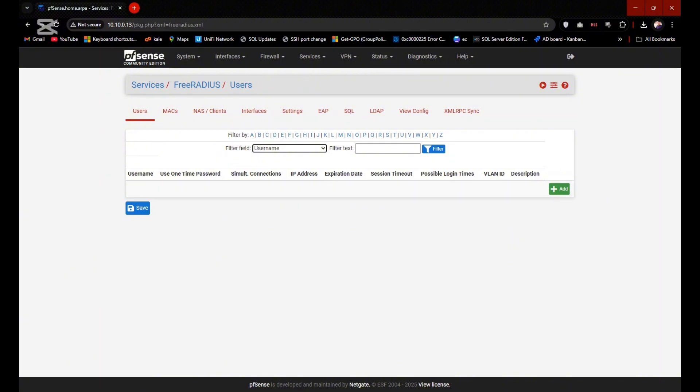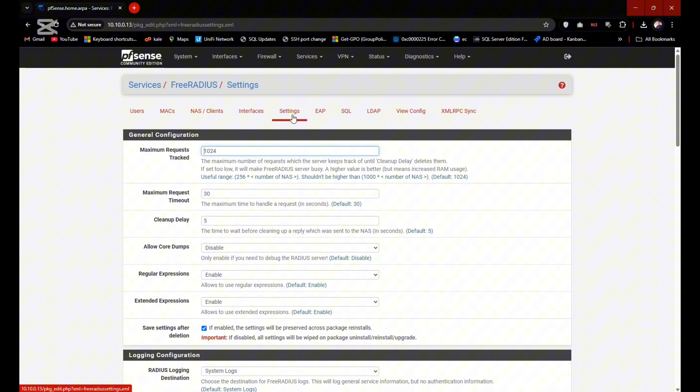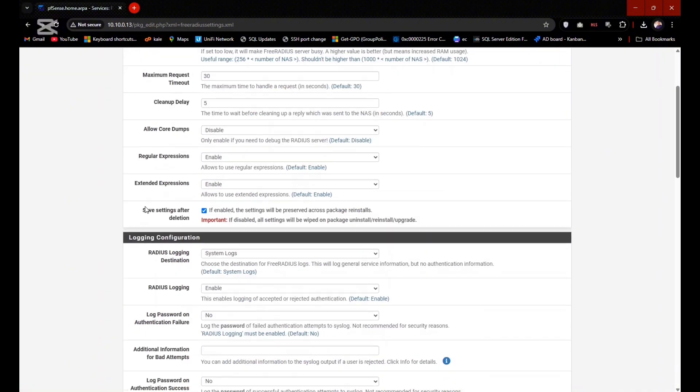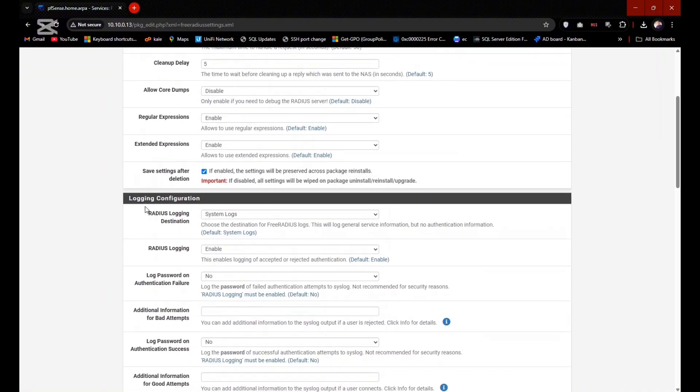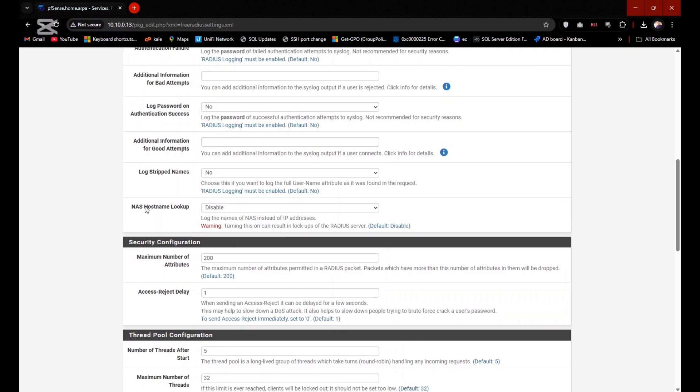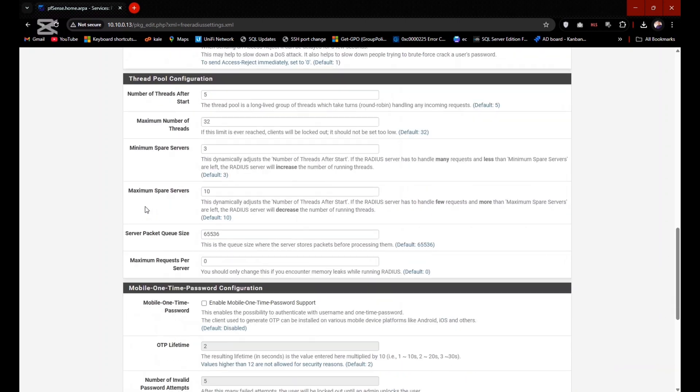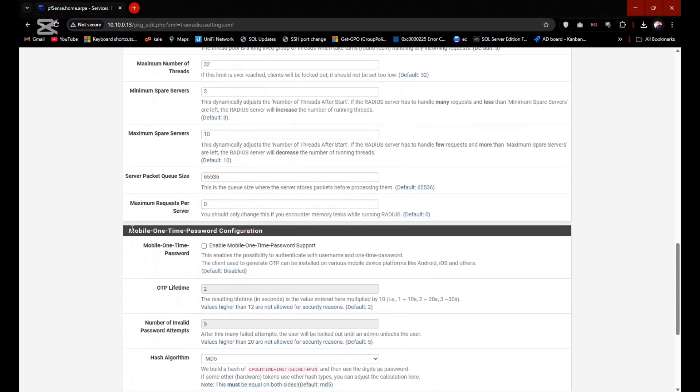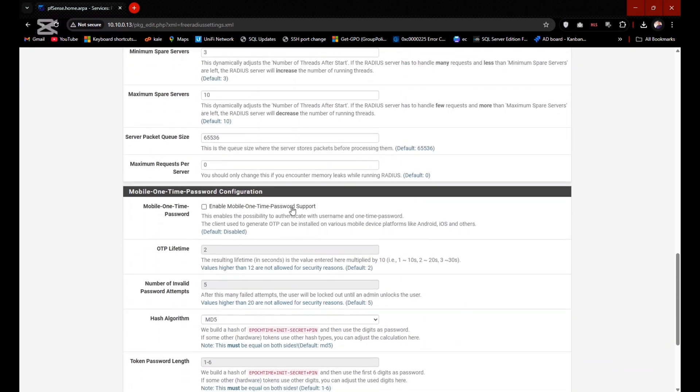Go to Settings tab in the FreeRADIUS and scroll down to the Mobile One Time Password OTP. Check this option to enable and leave the rest as default and click on Save.